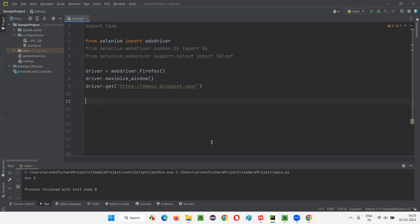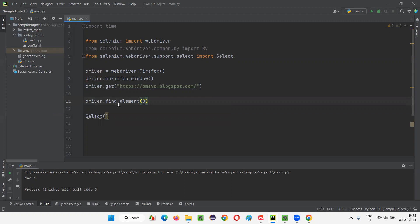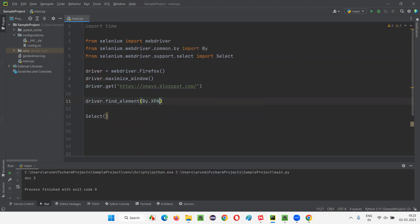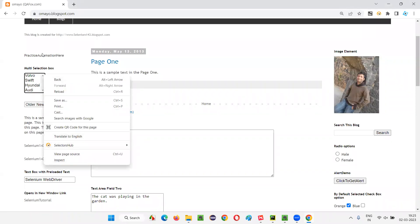First, I have to create an object for the Select predefined class in Selenium Python. I need to pass the web element — the multi-selection box field web element. For that, I first have to create the web element using driver.find_element, then I can pass it to the Select constructor. Let me inspect this multi-selection box field to find the locator.